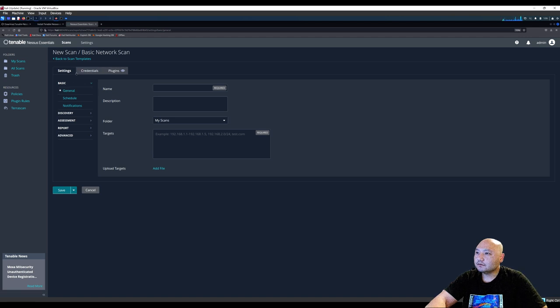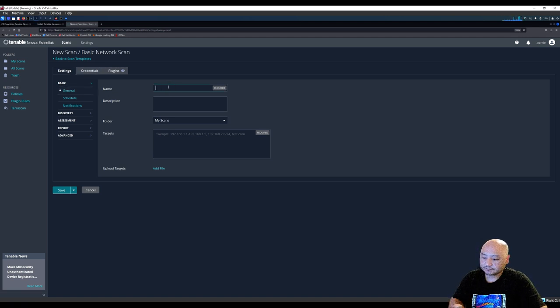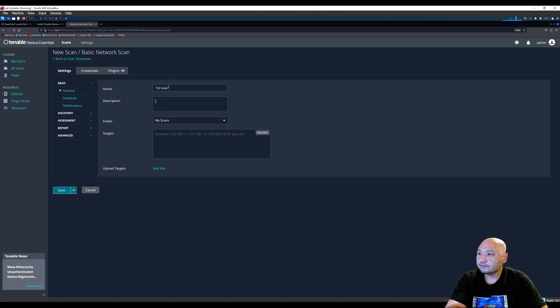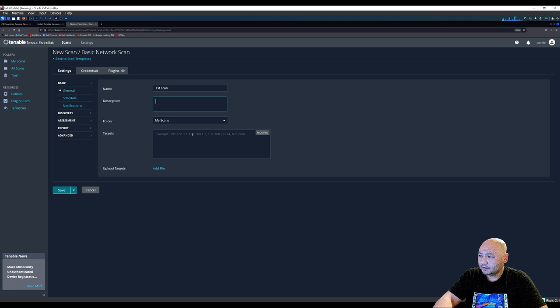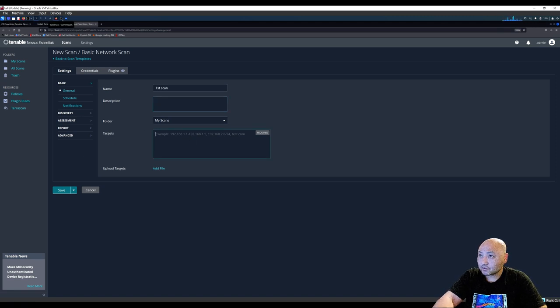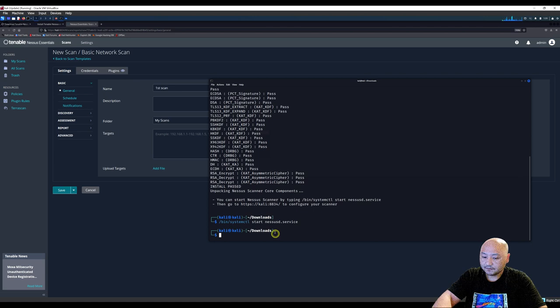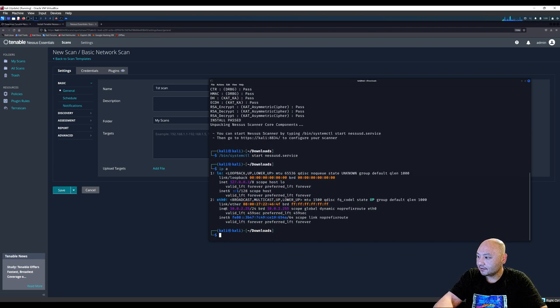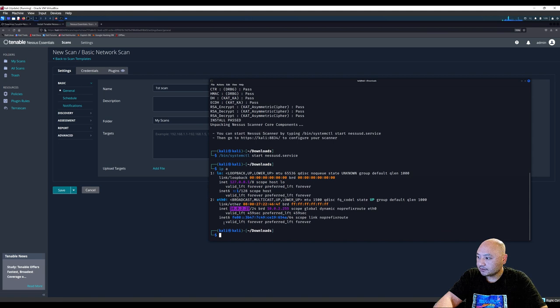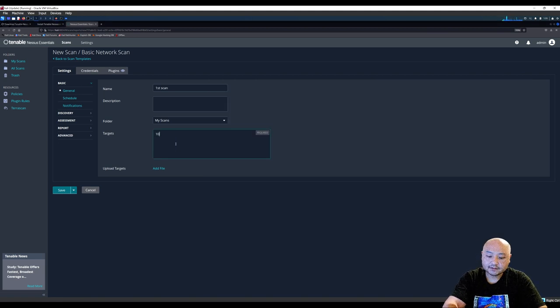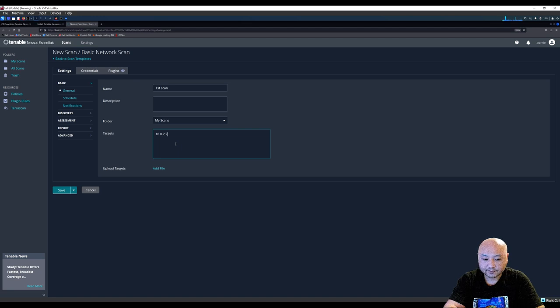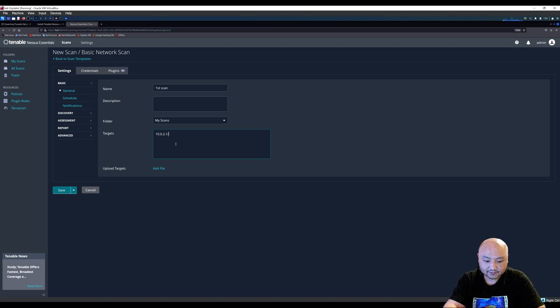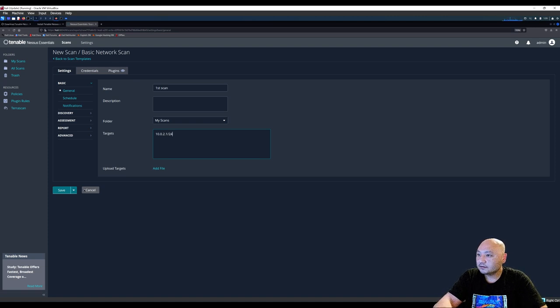And you're going to need to know the IP address. So in the terminal here, ipa. We just want to scan this network right here on 10.0.2.25. So that means you can do 10.0.2.1 slash 24.